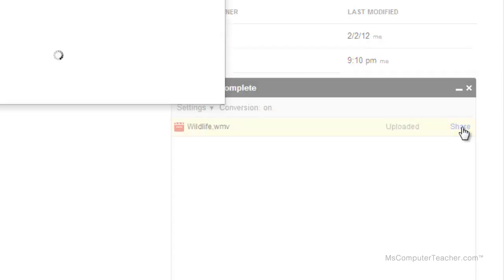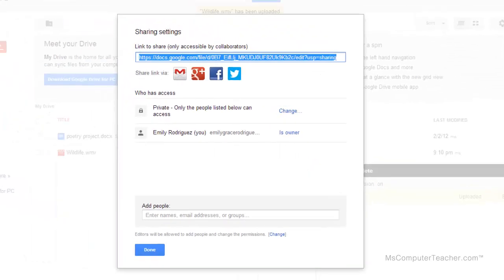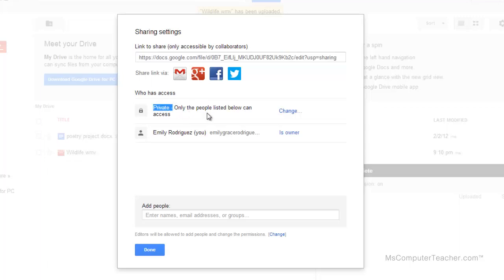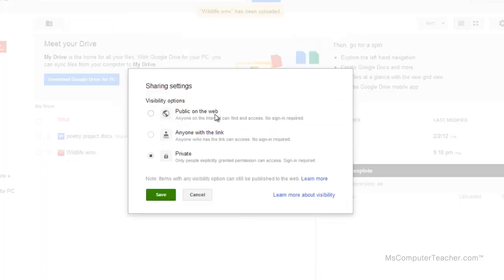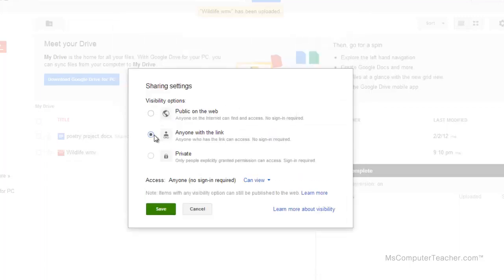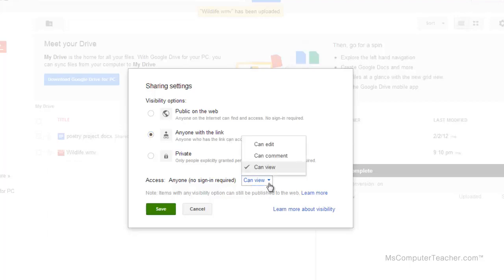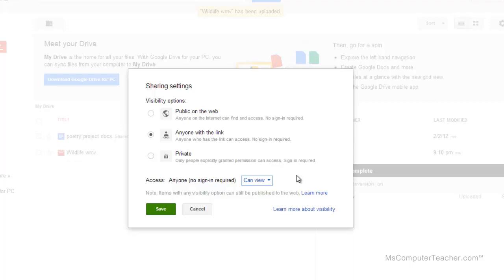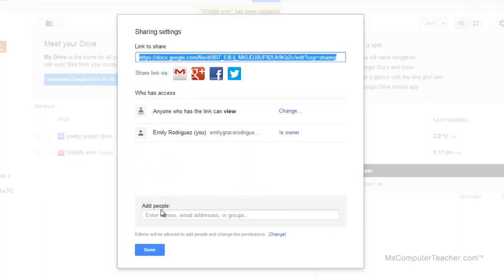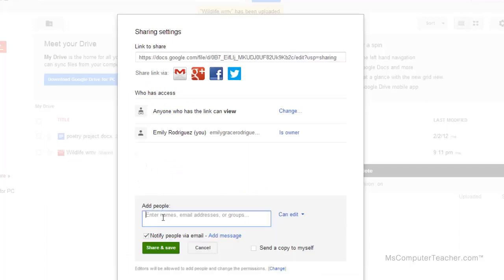So right now only I can see it, which is not good for others who are trying to see my portfolio. So the sharing settings, we have private. Only the people below can access and that would be just Emily Grace. I'm going to change that to anyone with the link. And I encourage you to do the same. So anyone with the link can access. And right now I have them at can view. You can choose comment or edit. We're going to leave this at can view. And that makes the most sense for the video file format anyway. I'm going to choose save.